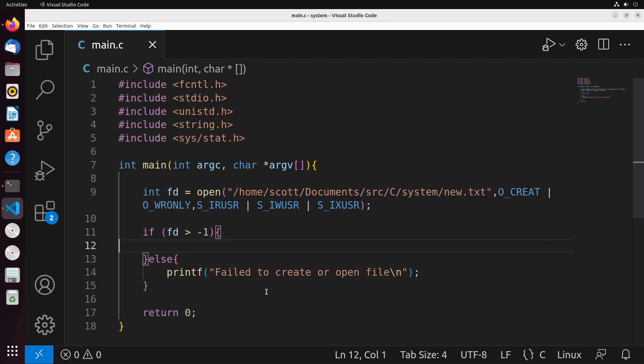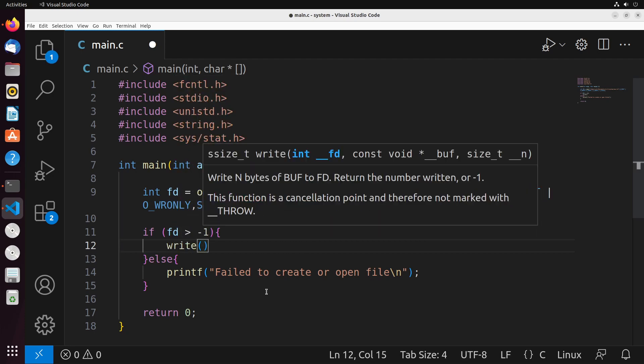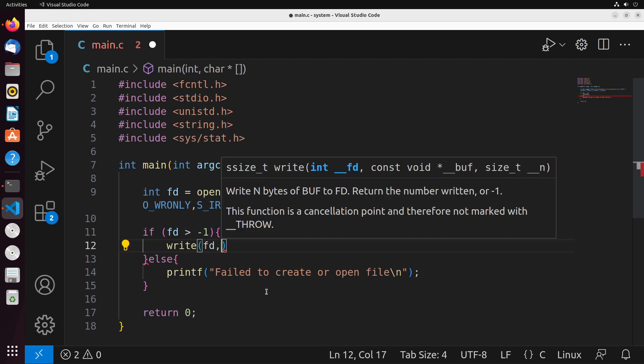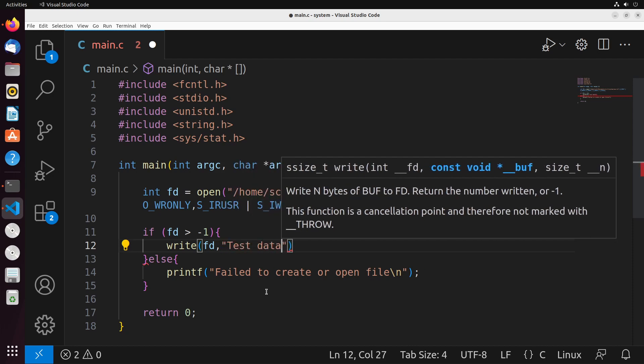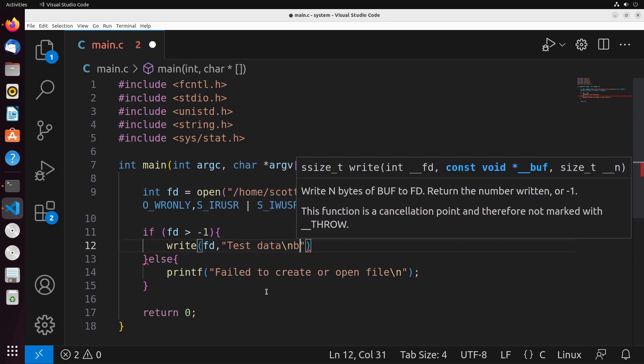And then generally what we could do inside of here is we could actually write some data into the file now that it's open. And to do that, we use the write system call. Write system call is pretty straightforward. We have a file descriptor that we provide, which is the fd that we got from open. We have some data that we want to write. Now you can put that data into a string, you can put it into a buffer. A common example might be that you read some data from one file, you write it to the other. So you read into a buffer, and then you write from that buffer into the file. You can use constant values, like literal strings.